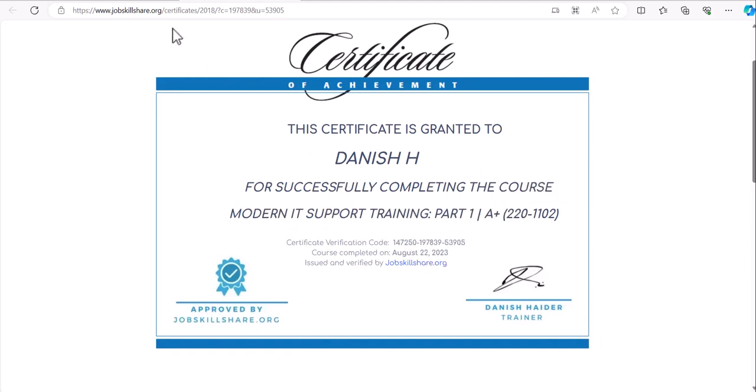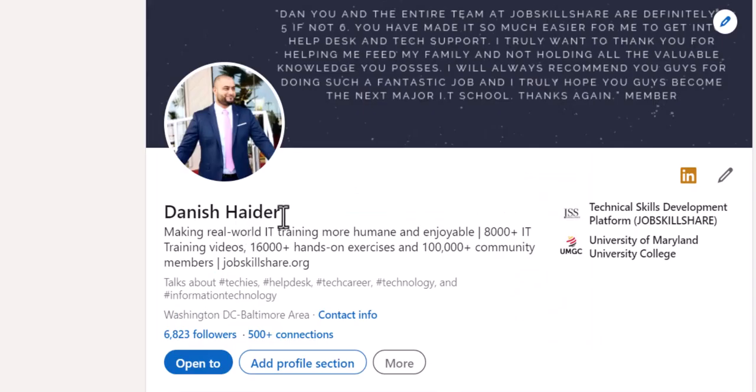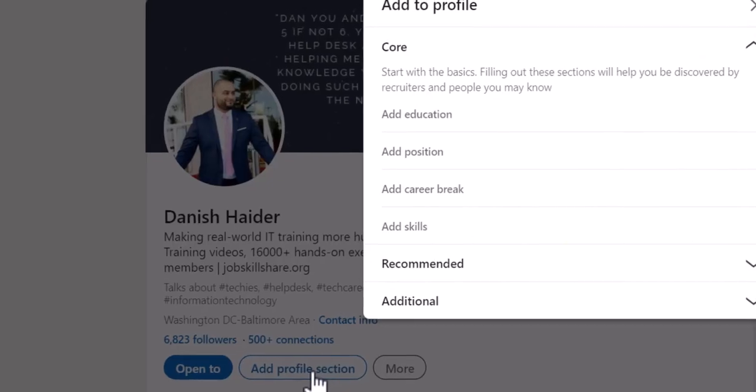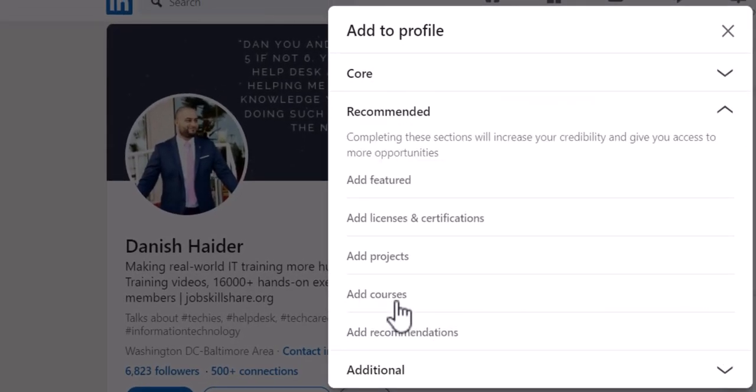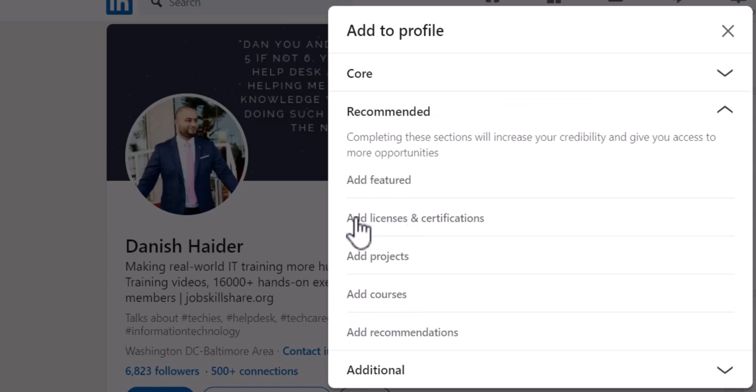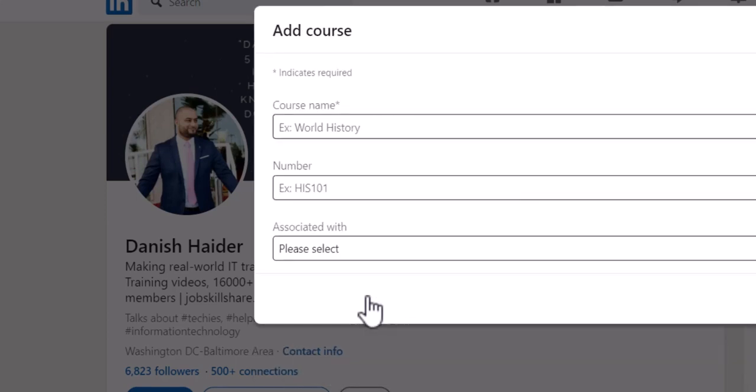Now you can copy this link, put it in your LinkedIn profile, and click on Add Profile Section. Once you click on it, click on Recommended. Here you will click on Add Licenses and Certification.